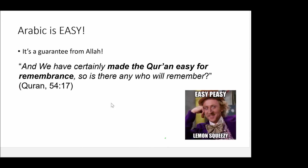Remember this ayah from the Quran: 'We have certainly made the Quran easy for remembrance — so is there anyone who will remember?' This is a guarantee from Allah. If your intention is to learn Arabic for the remembrance of Allah, it will definitely be easy for you. And we know the hadith: if you take one step towards Allah, He will take two steps towards you. So if you put in just a little effort, dedication, and sacrifice, Arabic will unfold for you and you'll be able to understand the Quran. Yes, it's easy peasy!